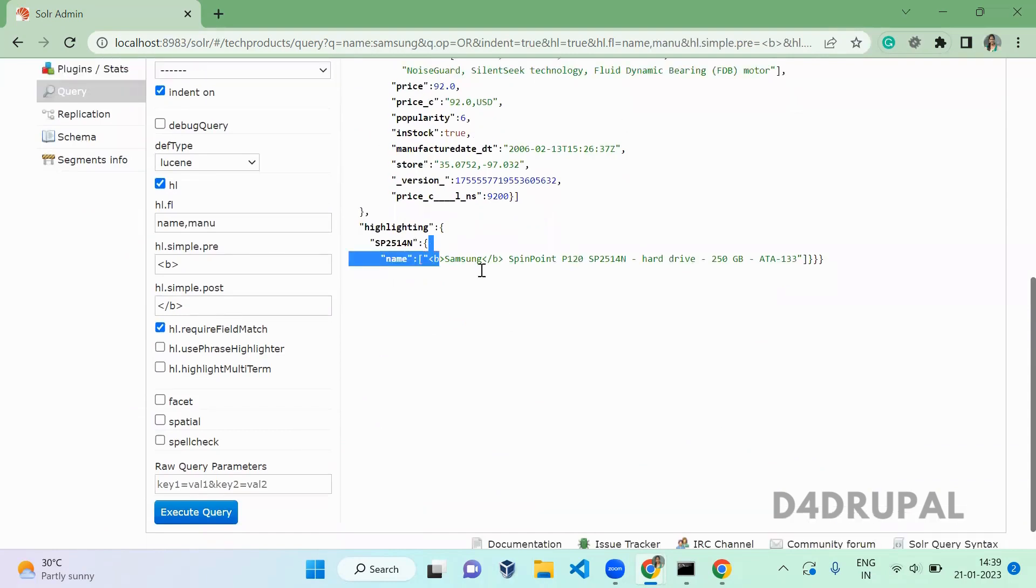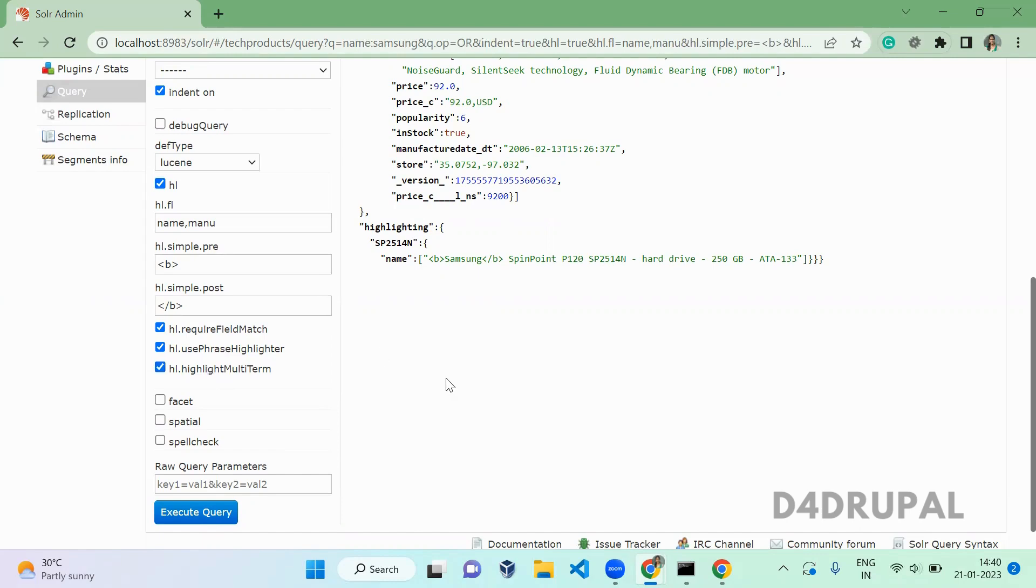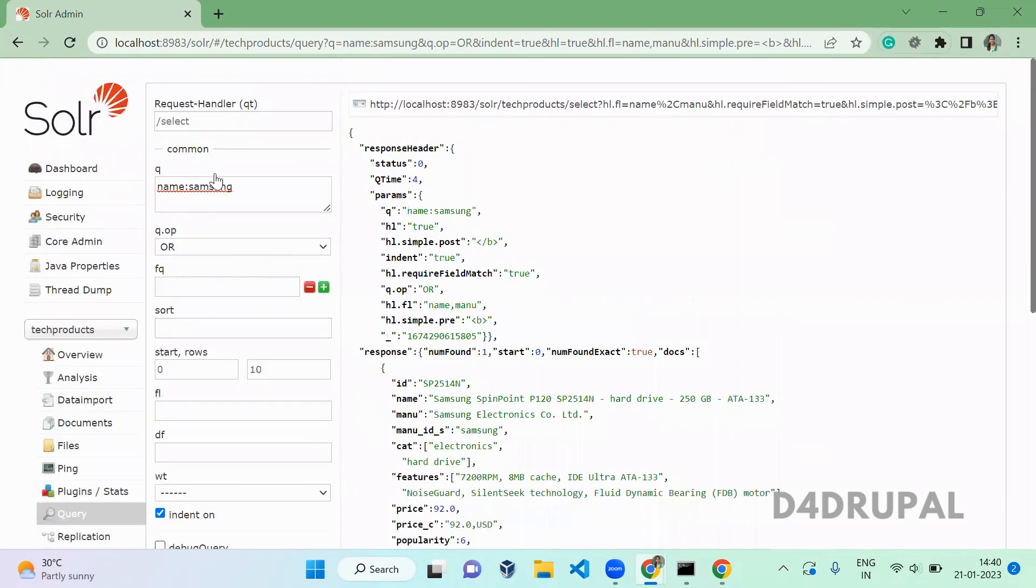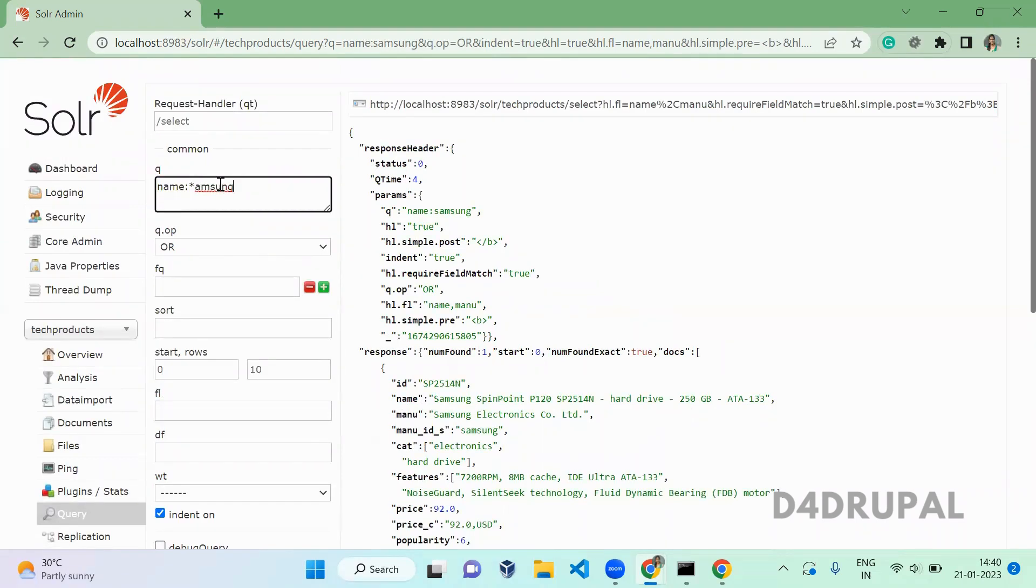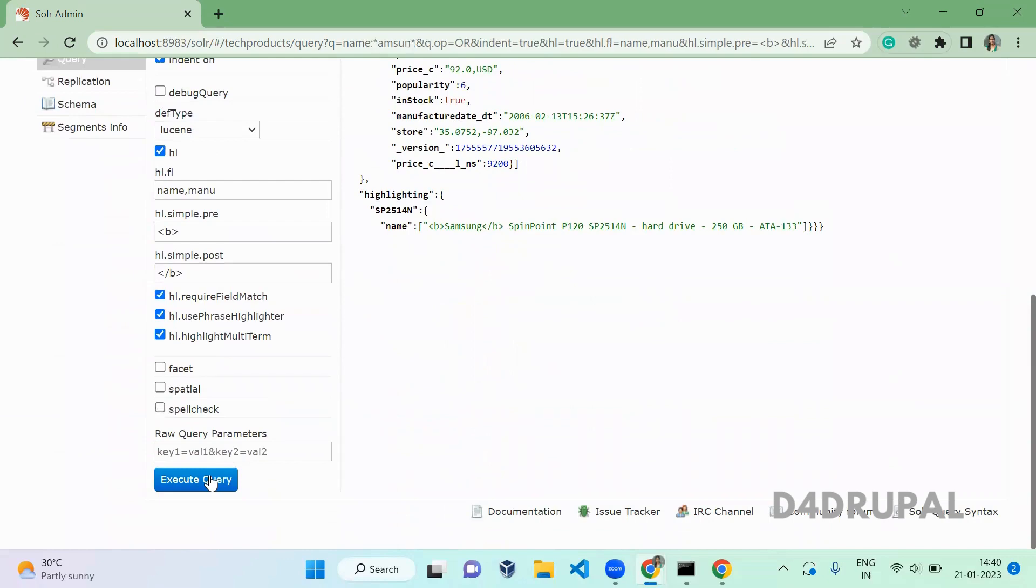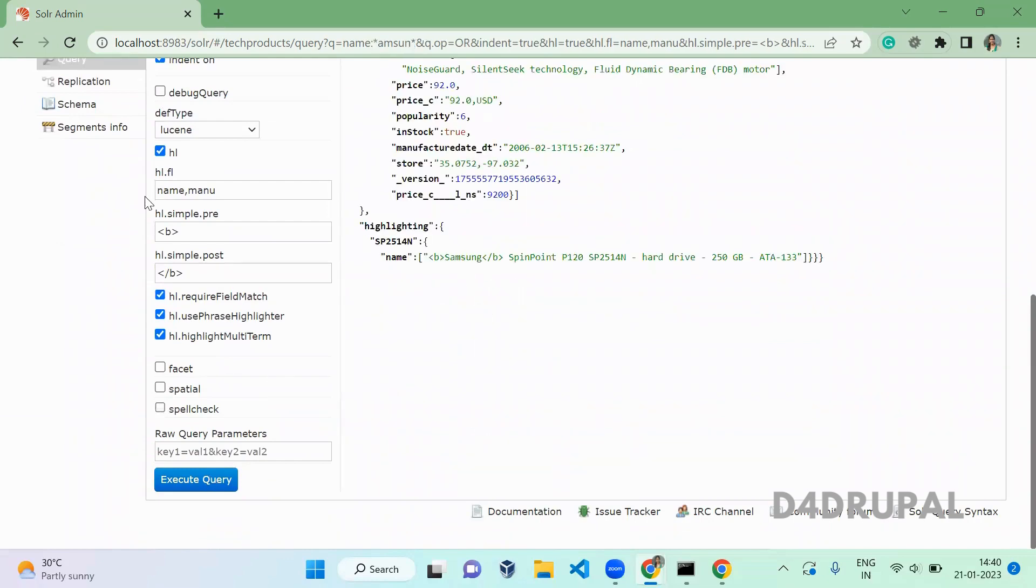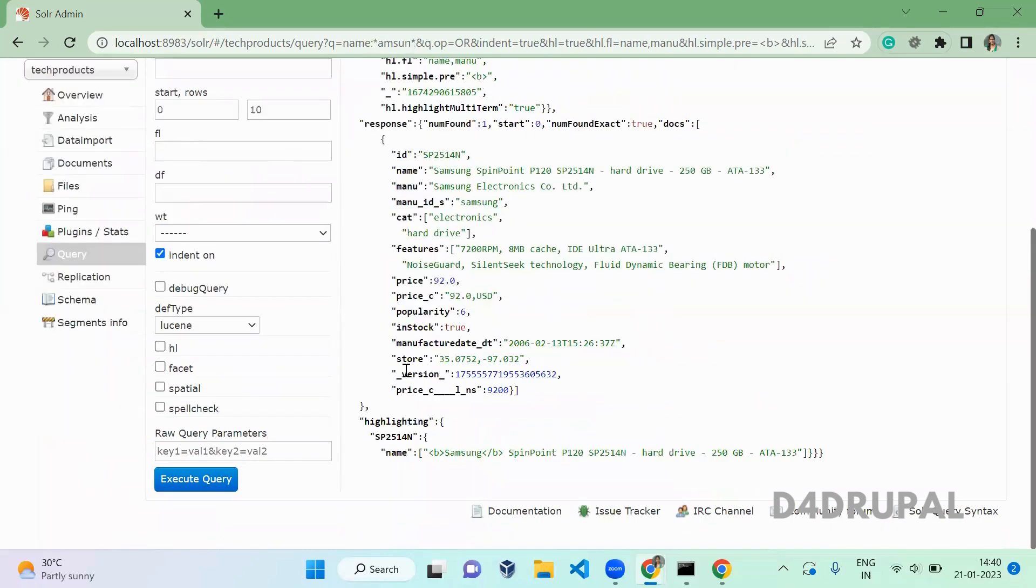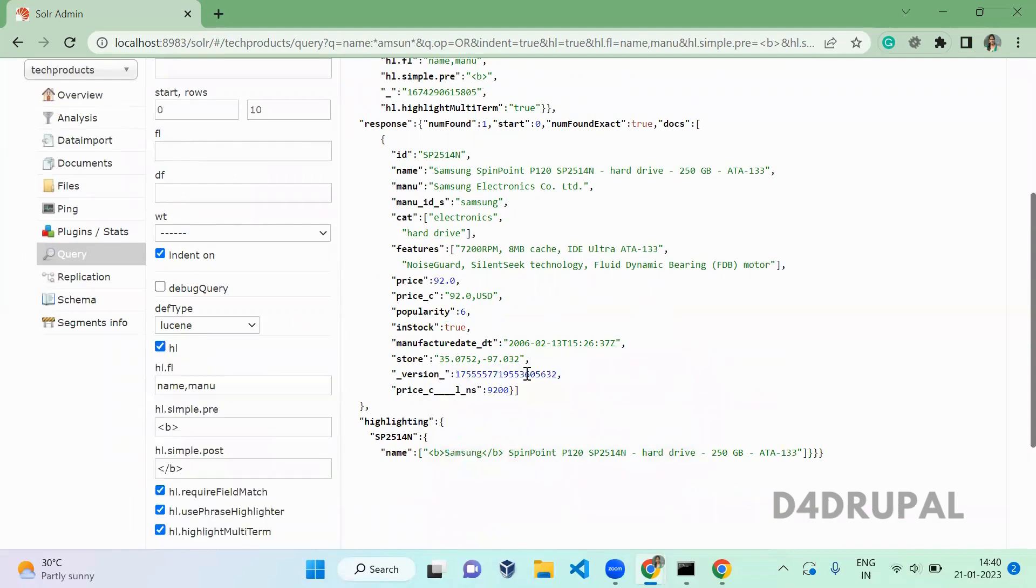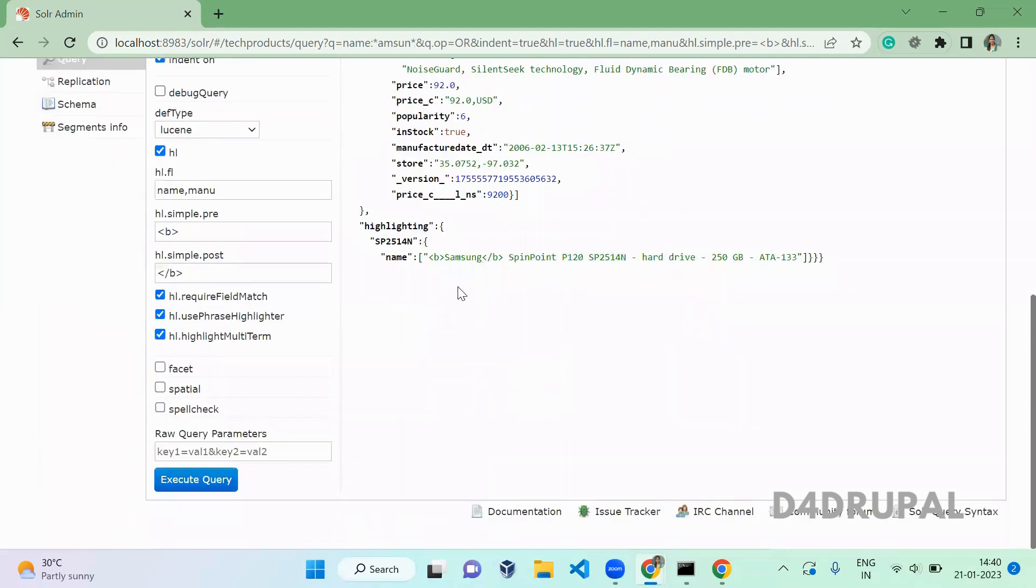Use phrase highlighter - this will highlight for your phrase. Next one is highlight multi term. What is highlight multi term? It will be used for regular expression. So here we have samsung, right? Just give star and star and run. For the text which has a regular expression matching, those will be highlighted with this. You can see those are highlighted.